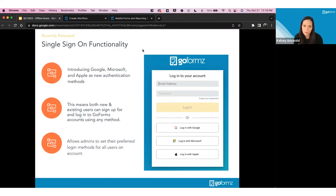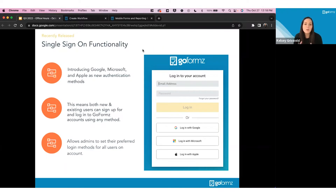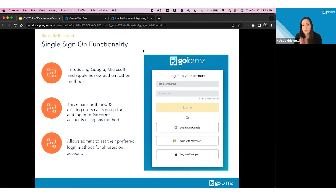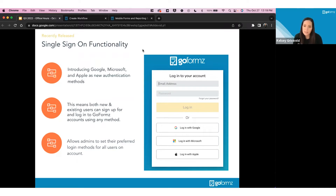We've released single sign-on for all users — both new sign-ups and existing users. This is the ability to create and sign into your GoFormz account using Google, Microsoft, or Apple. This is separate from custom SSO enforced by your IT team. This is the general SSO functionality: if you already have a Google account, you can connect it with your GoFormz account and log in using Google, Microsoft, or Apple. It allows for much quicker sign-up and lets authentication remain with the companies you're already using across many websites and apps.